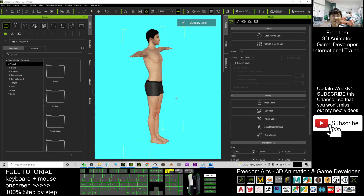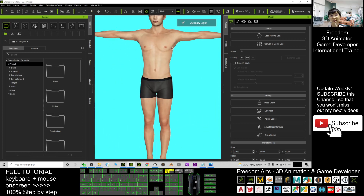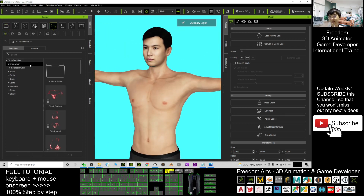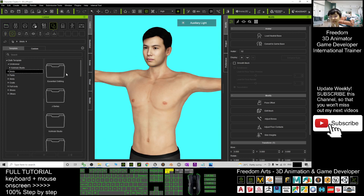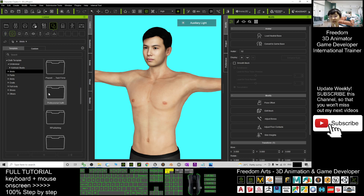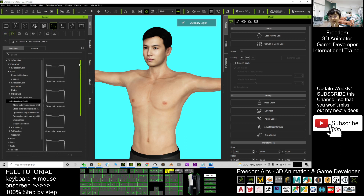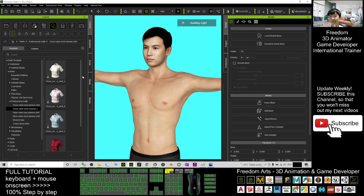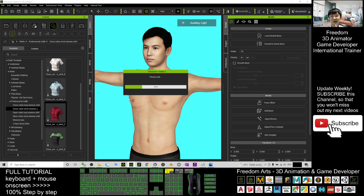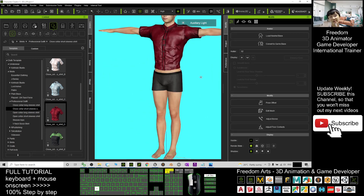The avatar is currently naked, so you need to add clothing in Character Creator 3. Go to the clothing section and give him a shirt — for example, I choose the professional outfit, double-click it, and click OK to load the shirt.